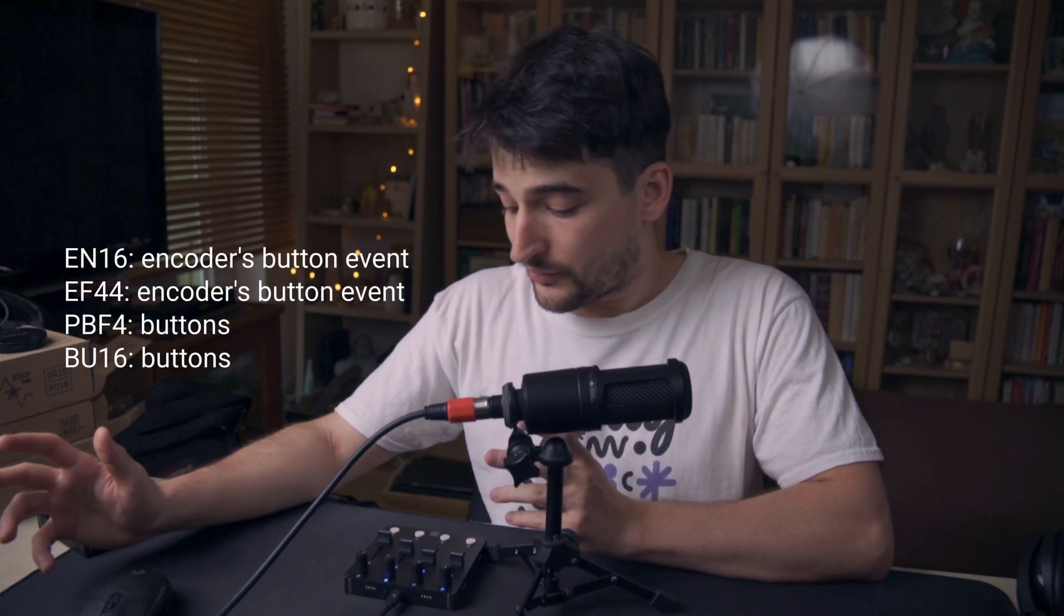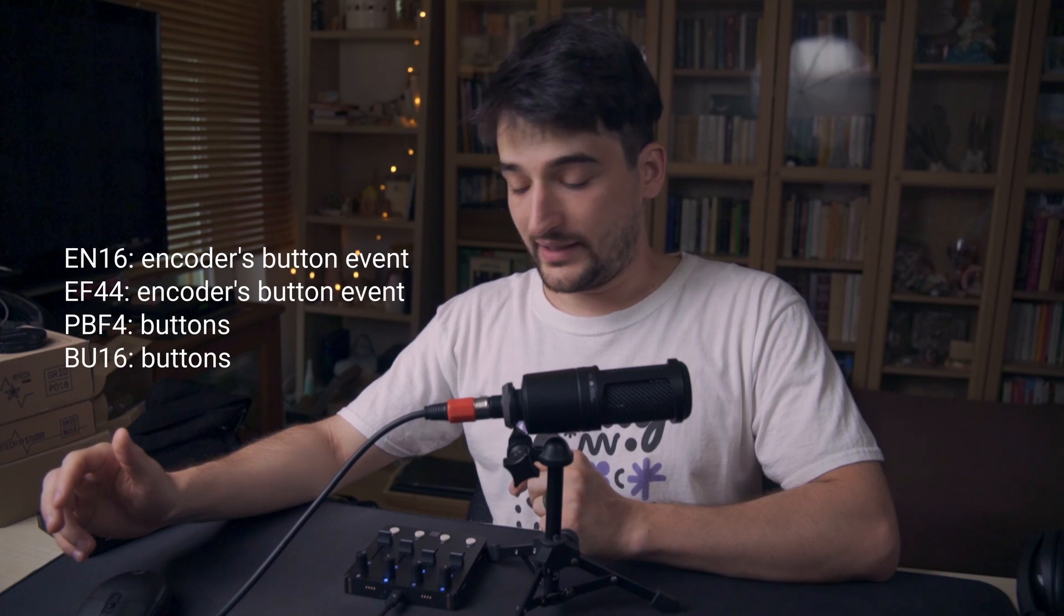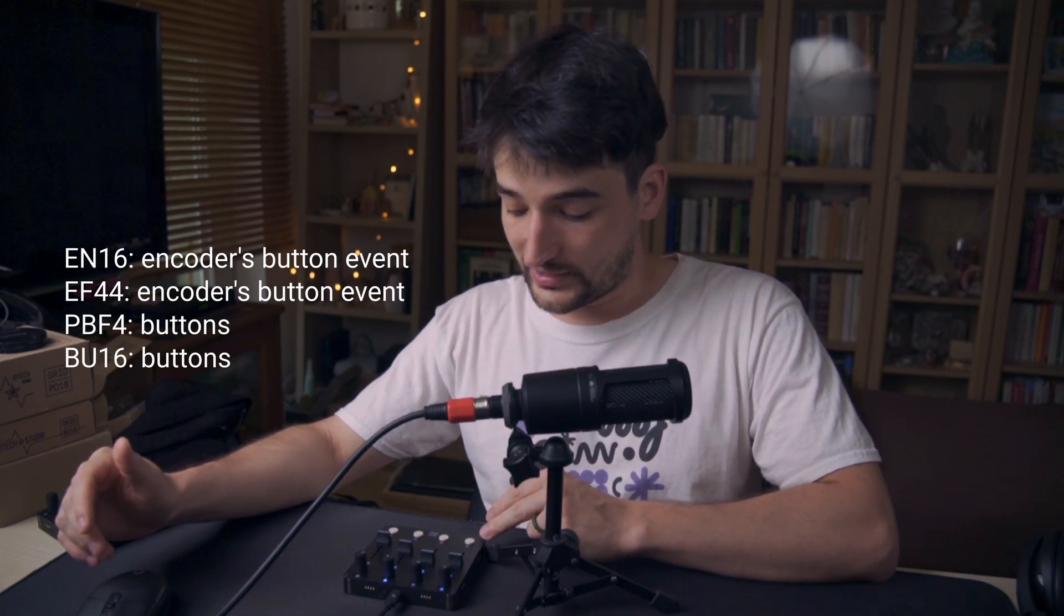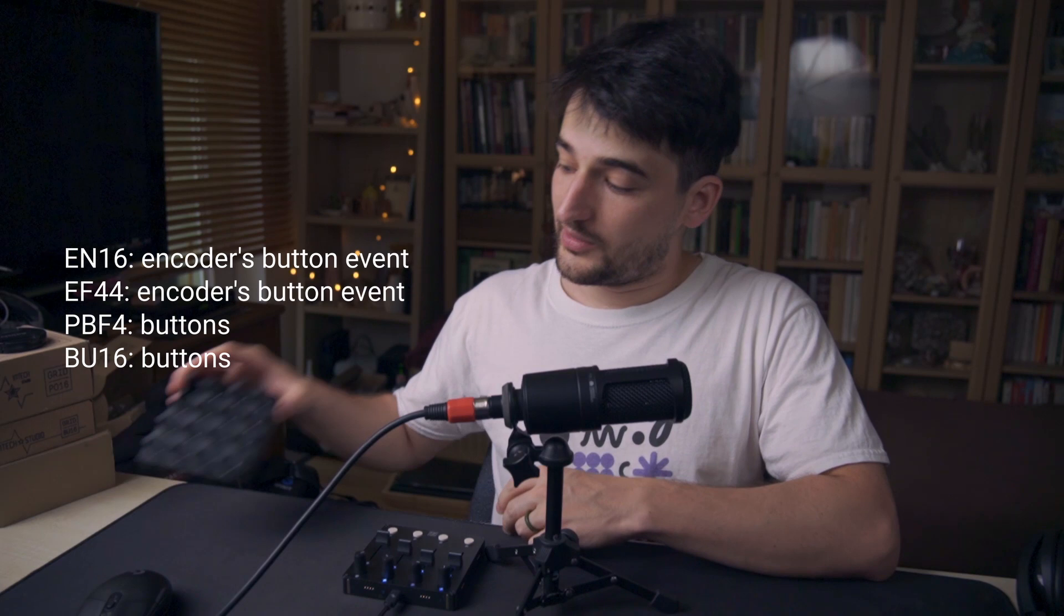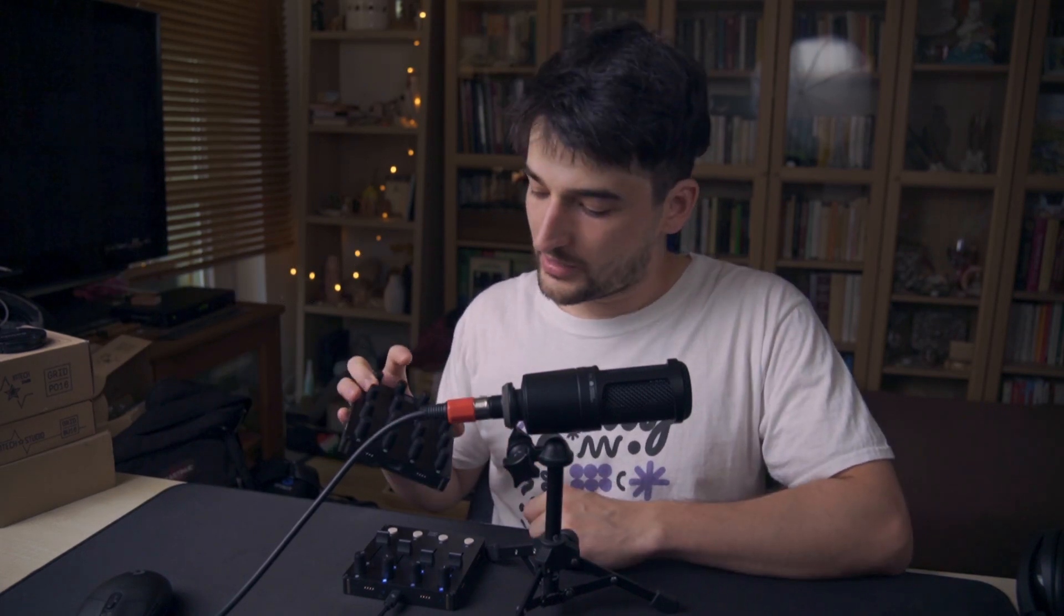This technique could be applied to any button event, so you could follow this to assign page changes on your encoders as well.